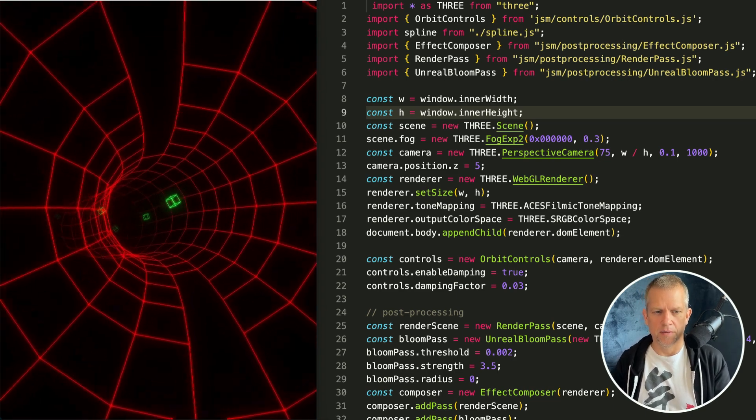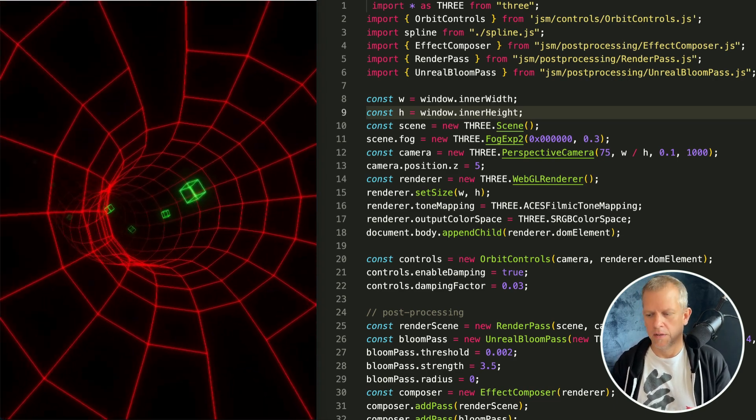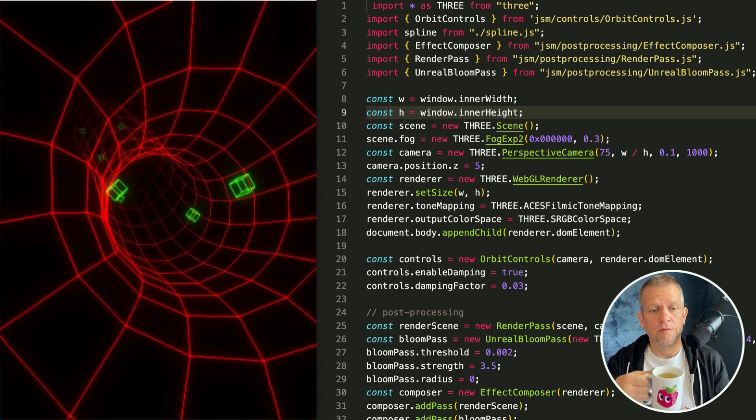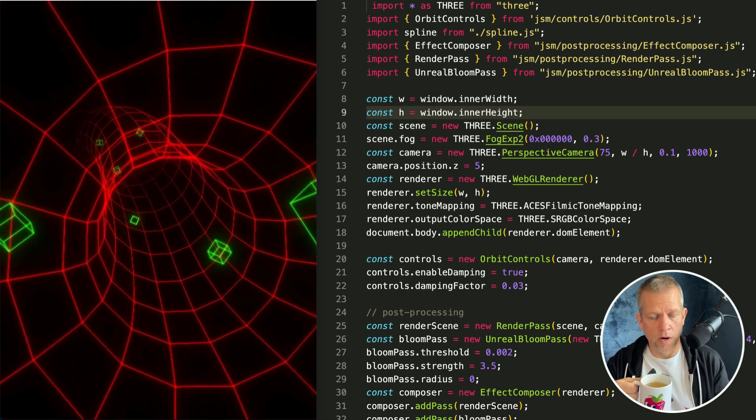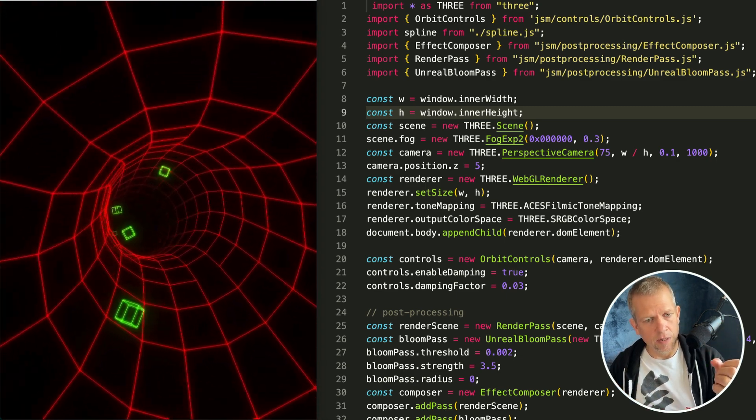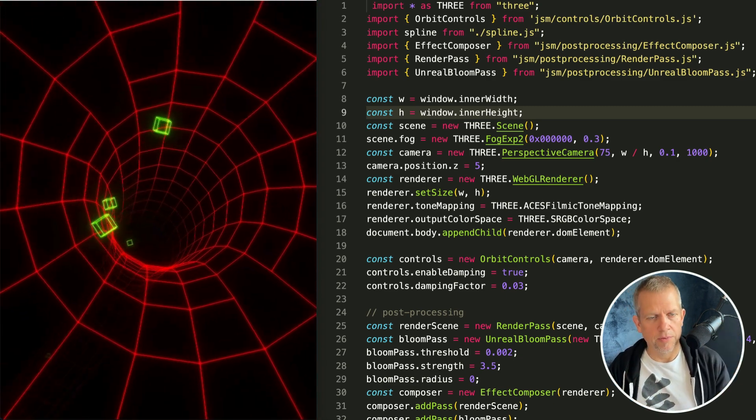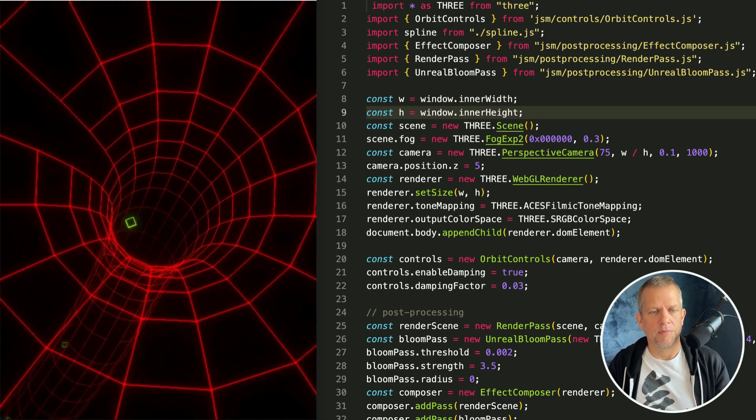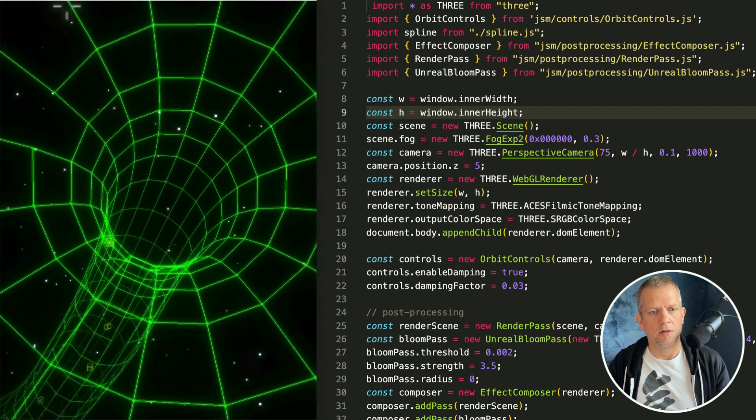I'm pretty excited about this week's project. We're going to start from this fly through a wireframe wormhole project by downloading the code for that project and add some things. Let's take a look.